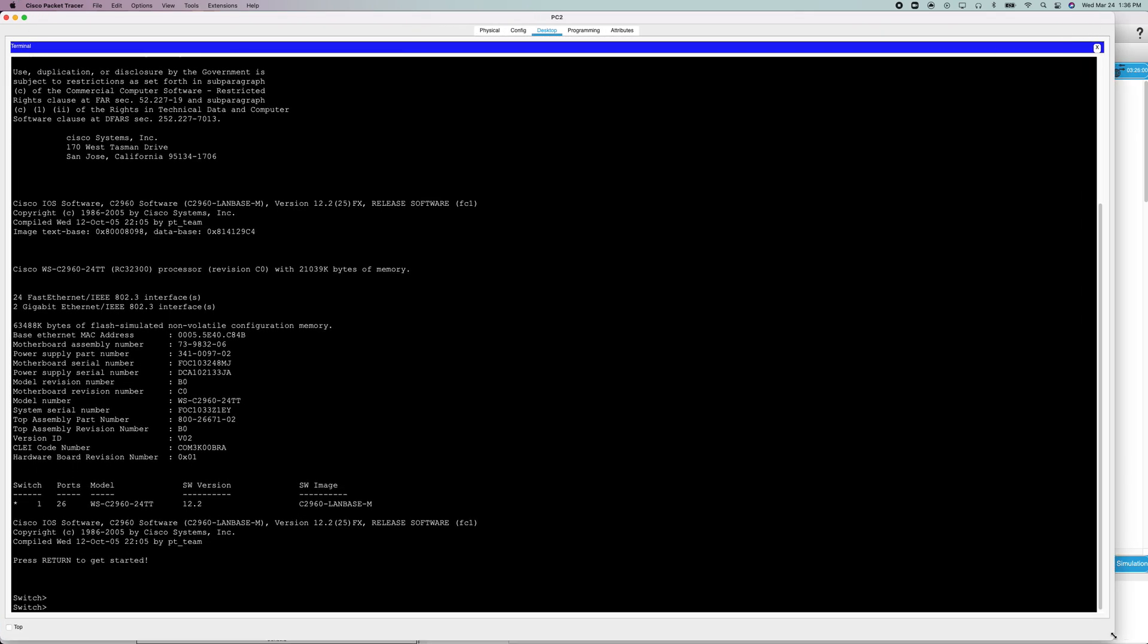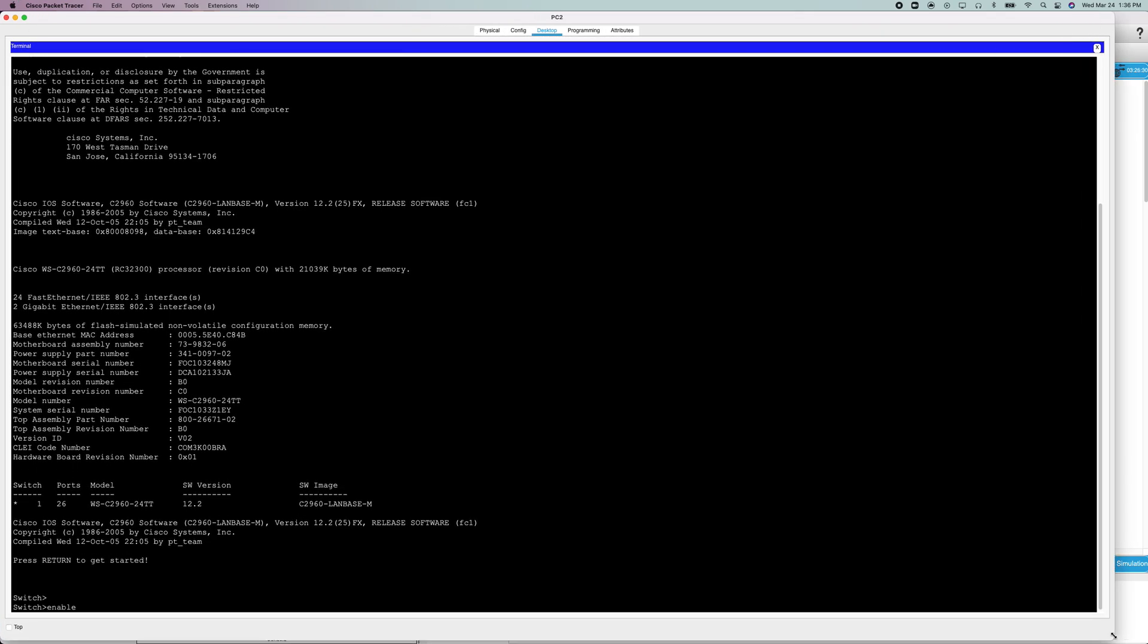All right, now we're going to do enable. Get into user exec mode. Now we're going to configure the terminal.